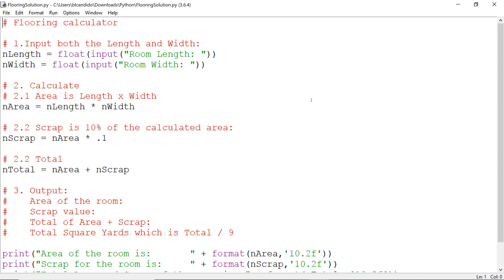Professor Candido here with a solution to the flooring calculator challenge I posted in Blackboard.